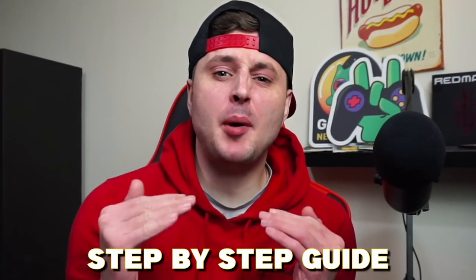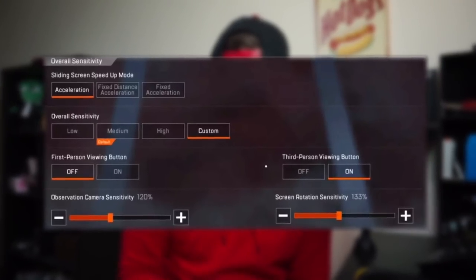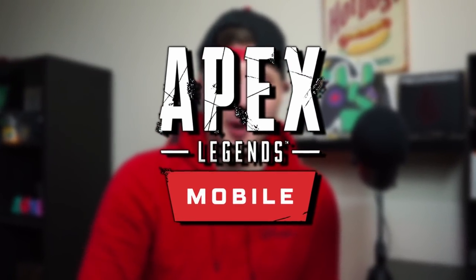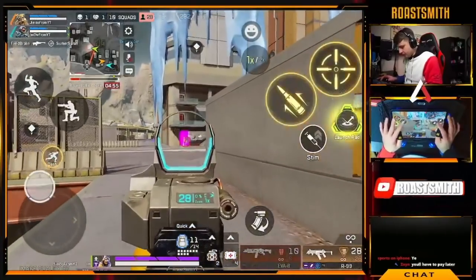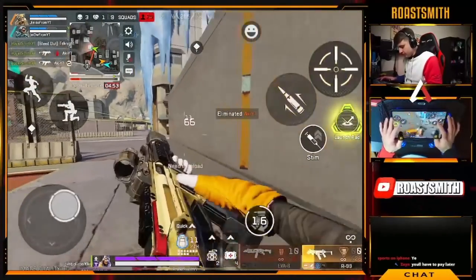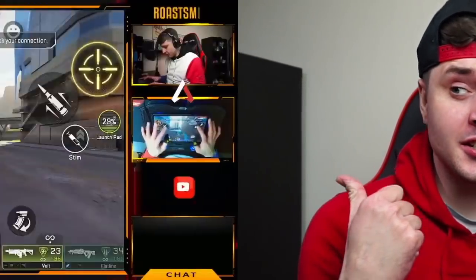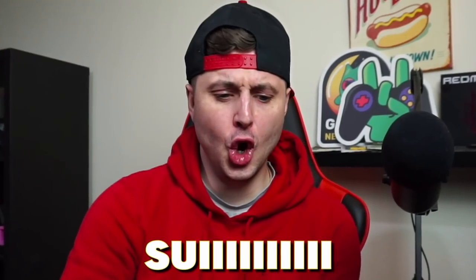In this video, I'm going to give you a step-by-step guide for the best settings to use in Apex Legends Mobile. I'm going to break down every setting so you can play like a pro and hit nasty shots. Make sure you like and subscribe. Let's get into it.